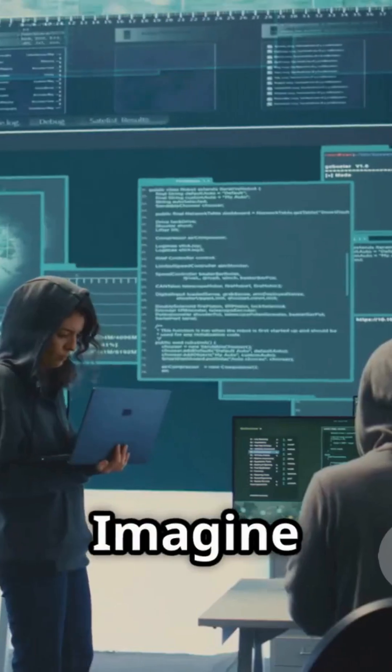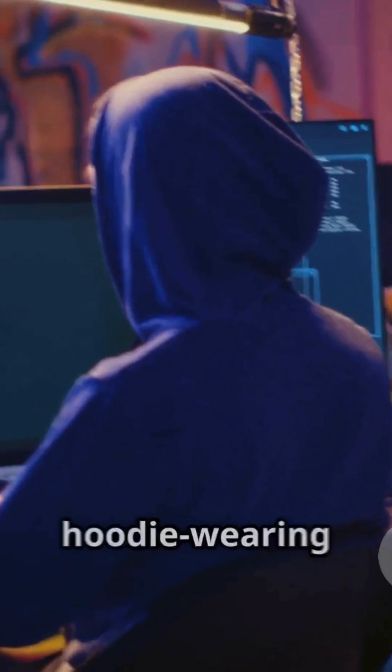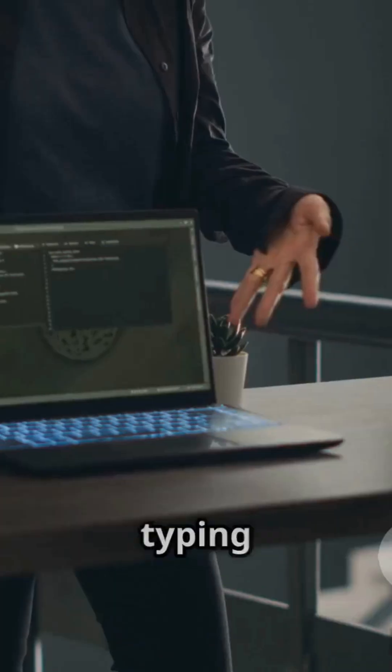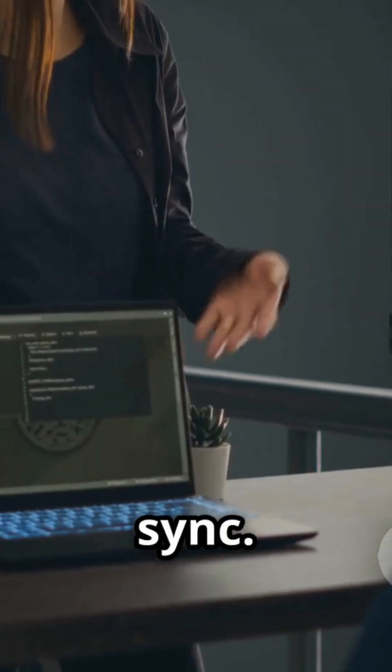Now here's where it gets weird. Imagine a room of hooded figures—okay, just hoodie-wearing coders—typing hello, world in perfect sync.